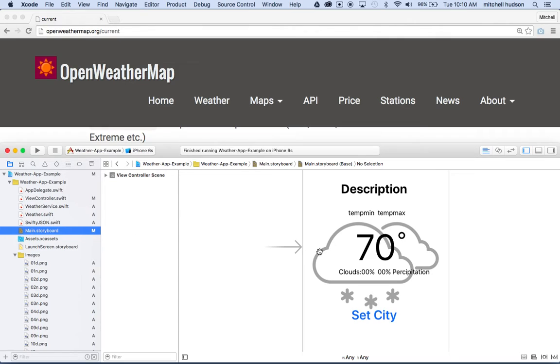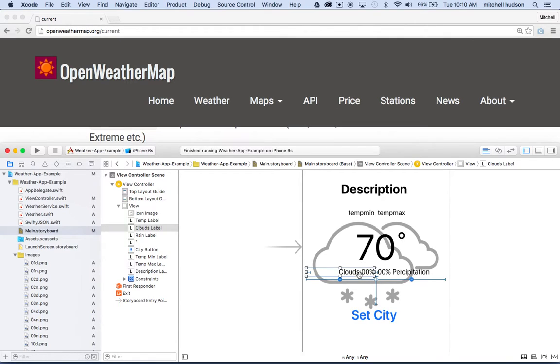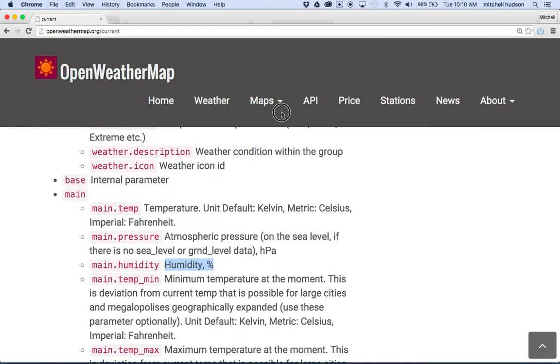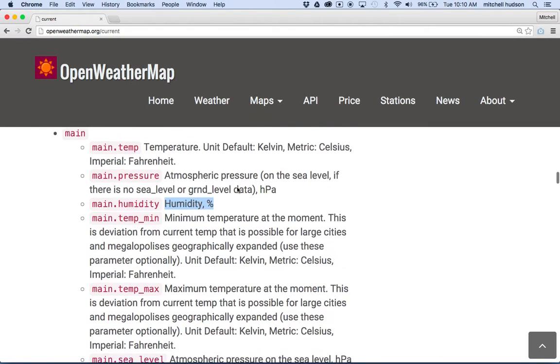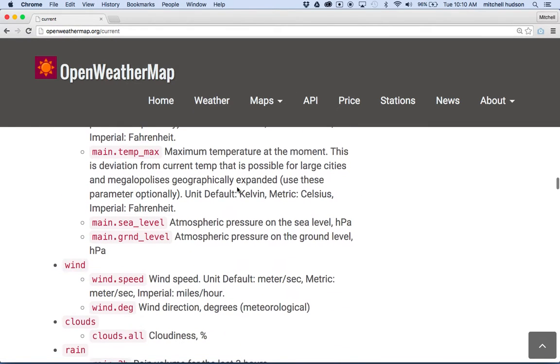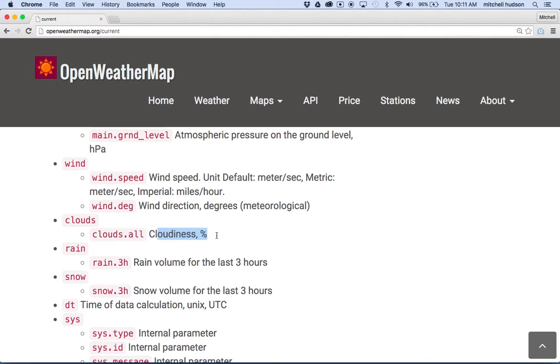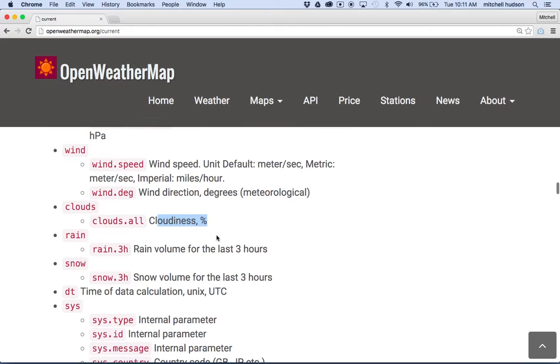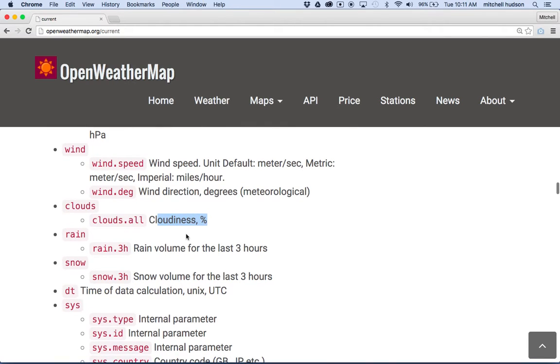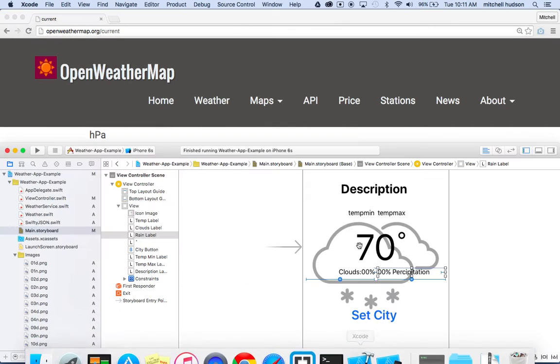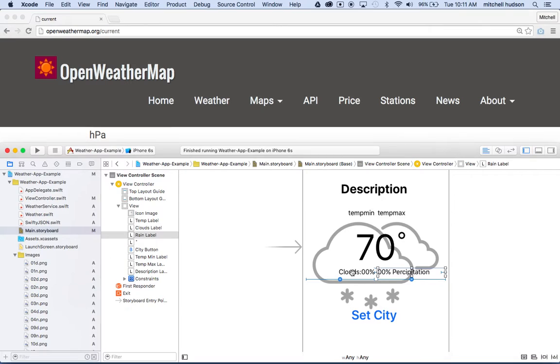So we've got this. What we need to do is we need to go back to our app, and I want to put the humidity here, right, in this clouds. Actually, I want to put it in, I guess I don't have one for humidity. You know what, actually I have one for clouds, that's the one I want. So let's do clouds. So clouds is down here, it's clouds all, and then it's a percent again. So we'll do that one, okay.